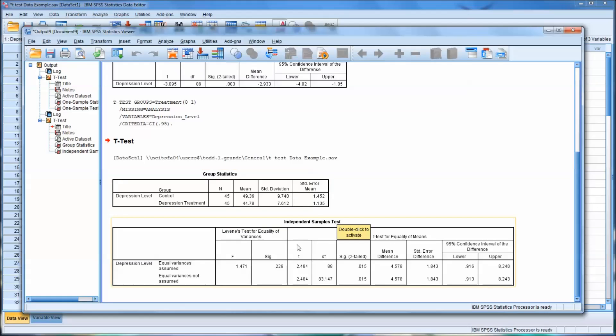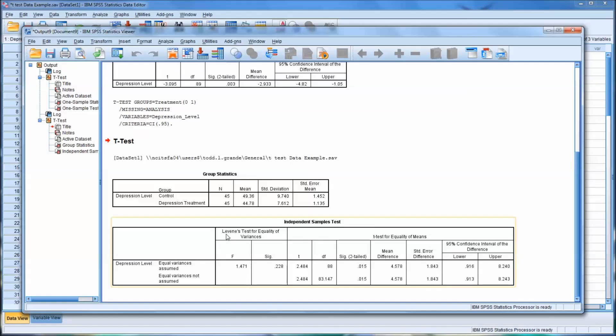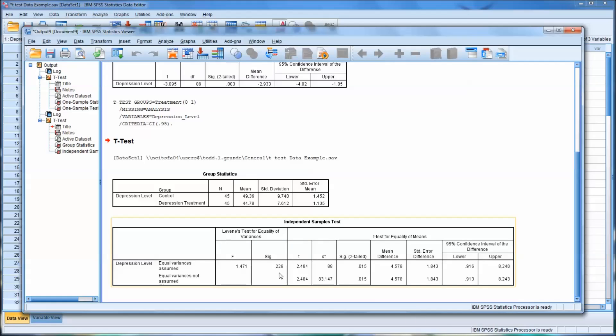So moving down to the actual independent samples test, you can see here that you have two rows that you can read from. One is equal variances assumed, and the other is equal variances not assumed. And you see over here the results for Levine's test for equality of variances. Now Levine's test tests a null hypothesis that the population variances are equal. So if we're going to use the equal variances assumed data, we want this to be non-significant, meaning we would accept the null hypothesis.